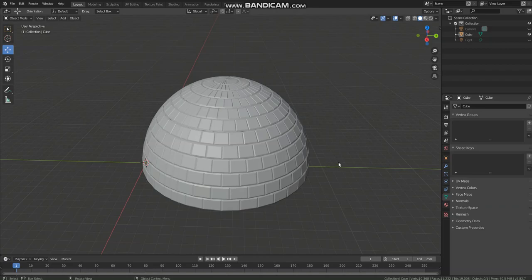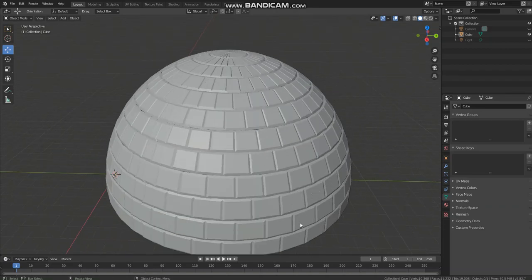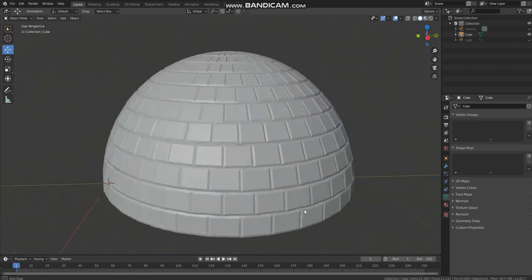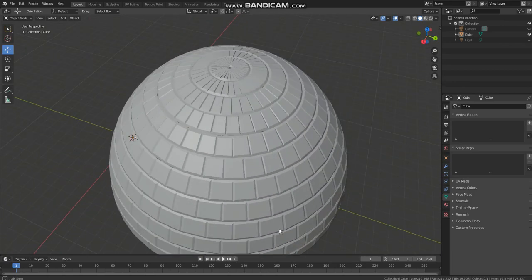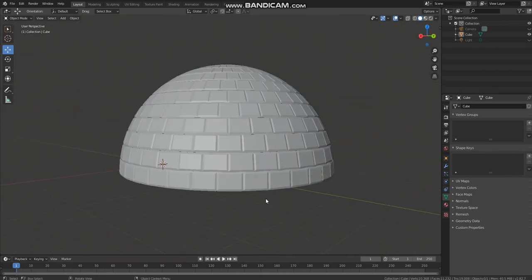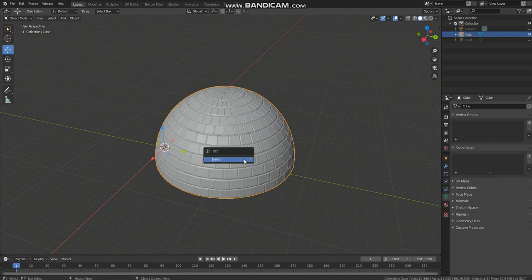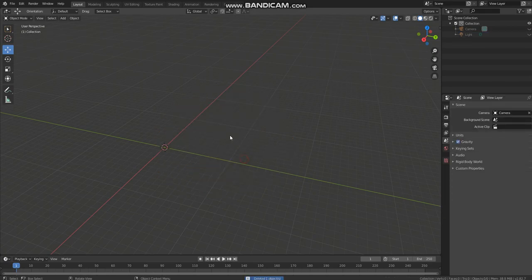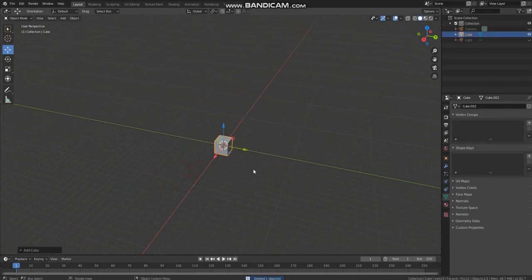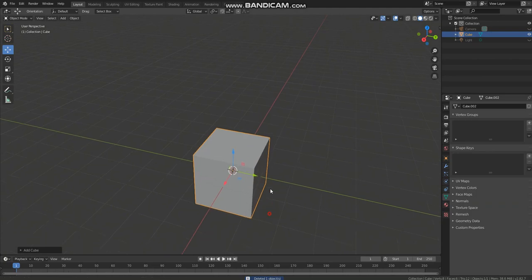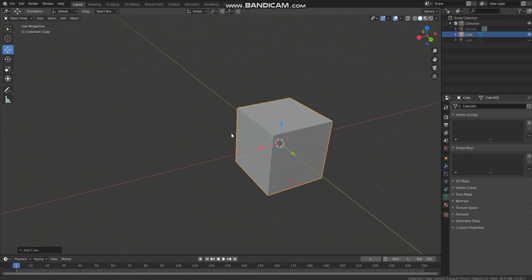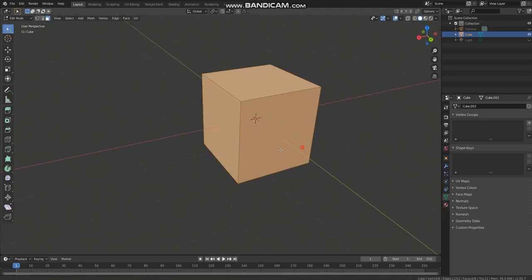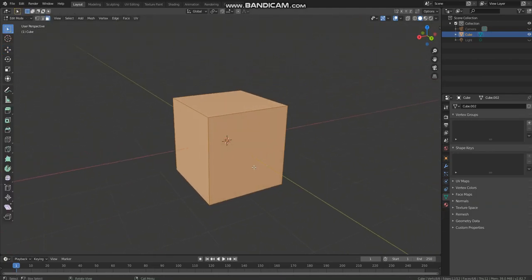Hello guys, in this Blender video I will be showing you how to make this exact wall-like dome. We will start by first creating a cube. Now we need to give this cube the shape of a brick.